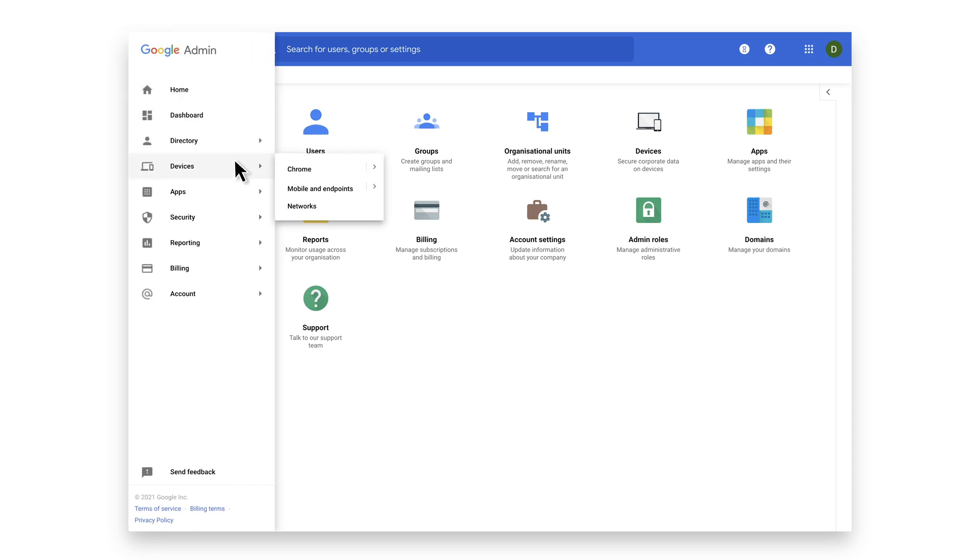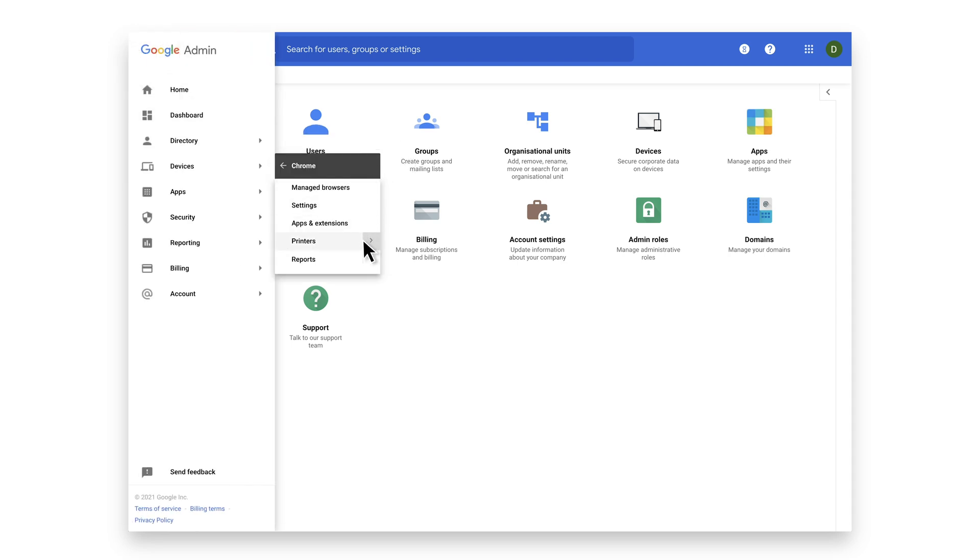Go to Devices, then click on Chrome. Click on Reports and select Versions.